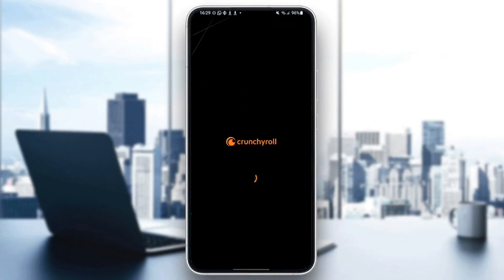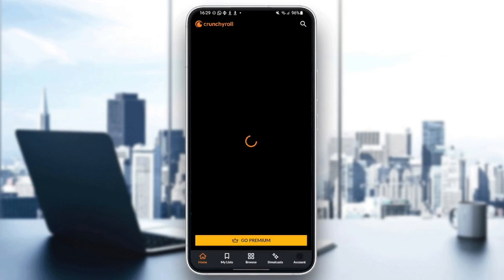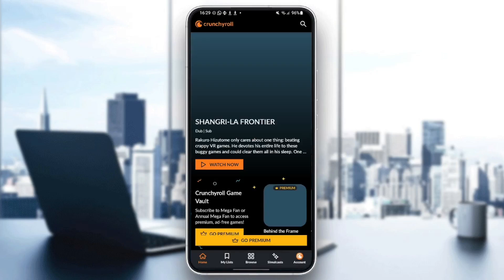Open it again, and then your problem will be fixed. Thank you for watching. See you in the next video.